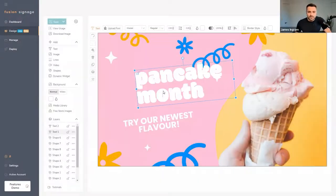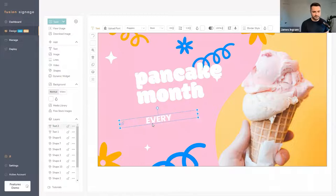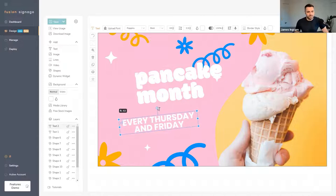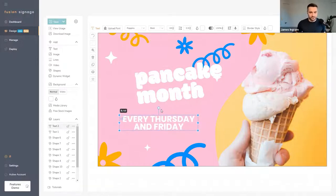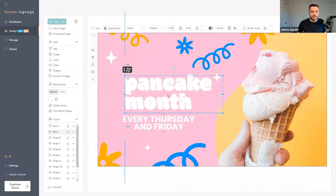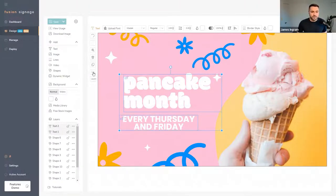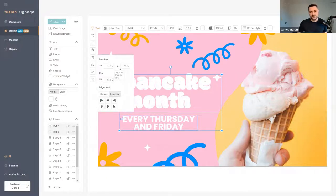You can use our cloud converter to change your font into a format readable by the screens. So say you wanted to turn this into a pancake promotion — type that in and add something like 'Every Thursday and Friday.' You can rotate elements, and if you hold down Shift you can lock it into set rotation increments. You'll notice it clips to other items on the canvas so you can line things up, and you can control-click to access alignment and positioning options.